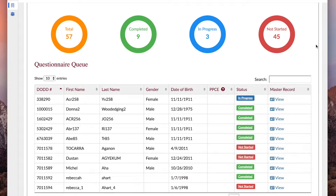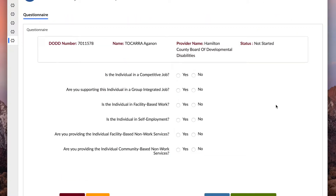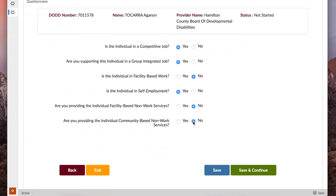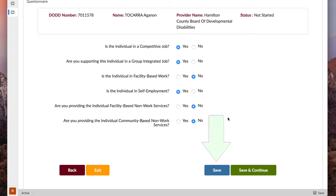Click the person's questionnaire status. Answer the six questions with yes or no. Click save and continue to save your progress and continue working on the questionnaire, or click save and then exit to finish the questionnaire later.